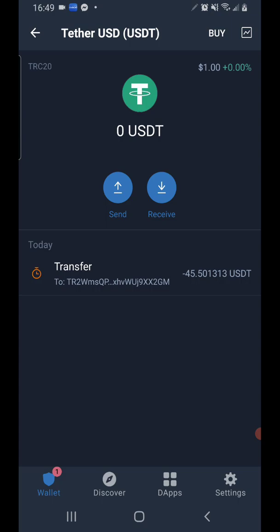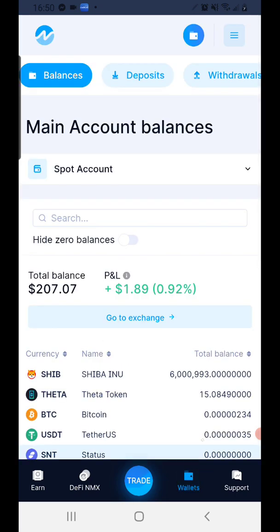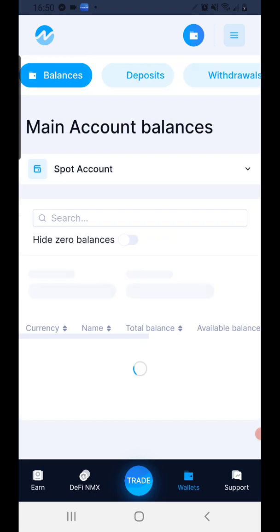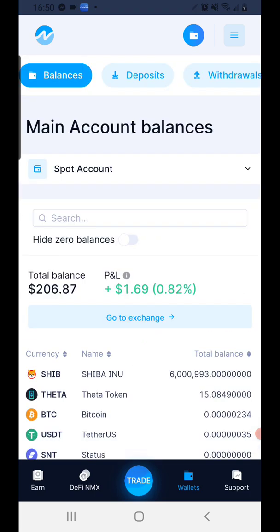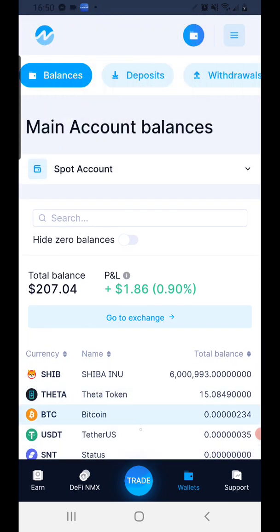The Tron network moves pretty fast — it's one of the fastest moving networks out there, just like the Binance Smart Chain and XRP. Now what we want to do is check if it's over there already. If not, we'll give it a little minute. Let's go back to Nominix and click on Wallet. Let's do a refresh and see what we have. We're going to have to wait for a little while, so I'm going to pause it, and once it has hit, I'll come back and we'll finish up the transaction.